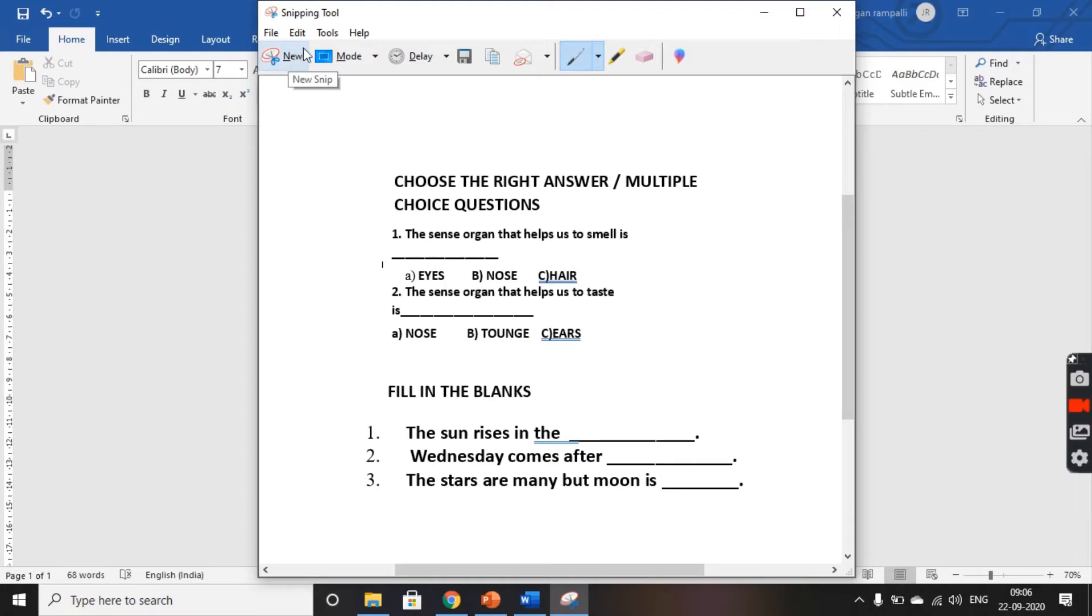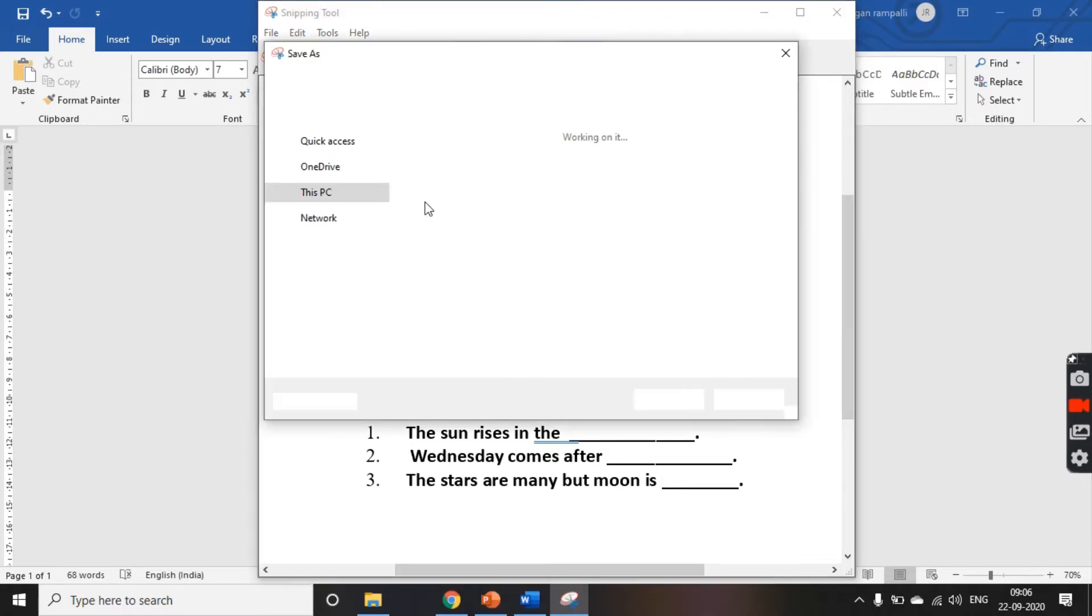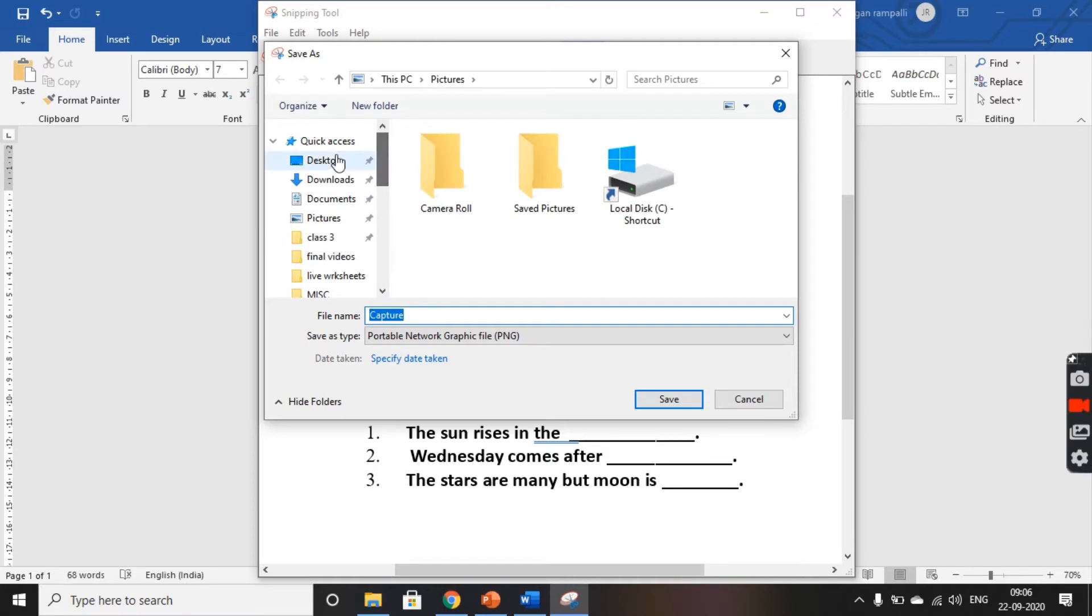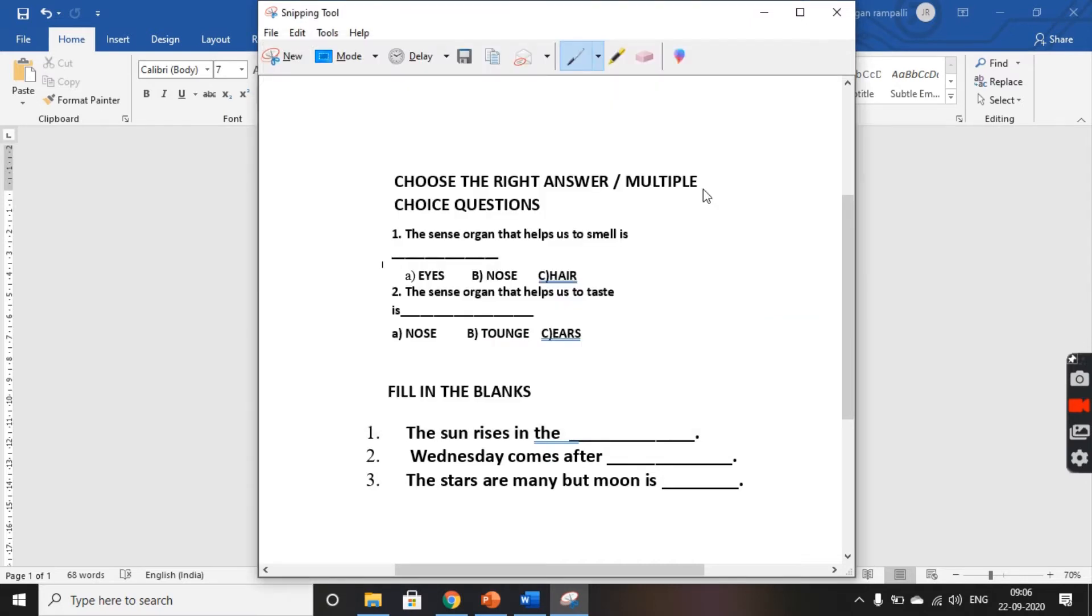And now, you have a save option here. Click on it and store it where you wish. I choose my desktop and I name it as Google Form 1. So, I save it. Now, my complete question paper is saved as an image on my desktop.